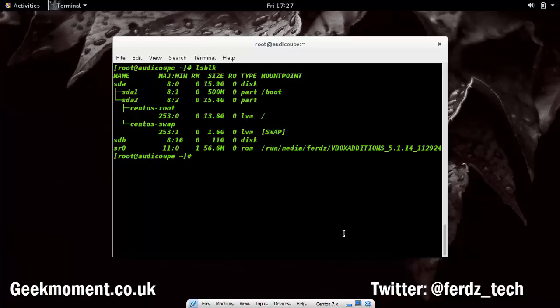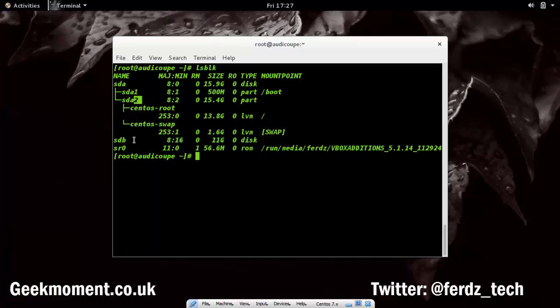Let's also run lsblk. Here you can see this new disk has no partitions. The first disk has partition one and partition two, but the new disk has nothing because I've just added it.